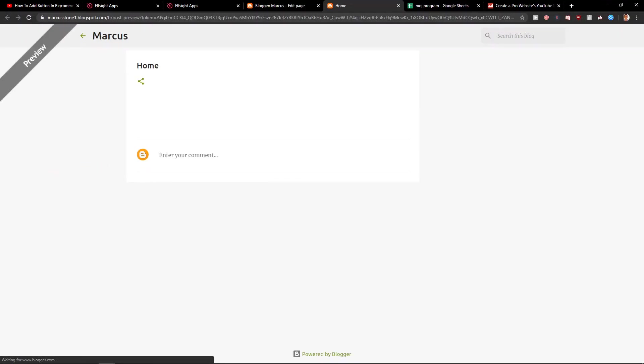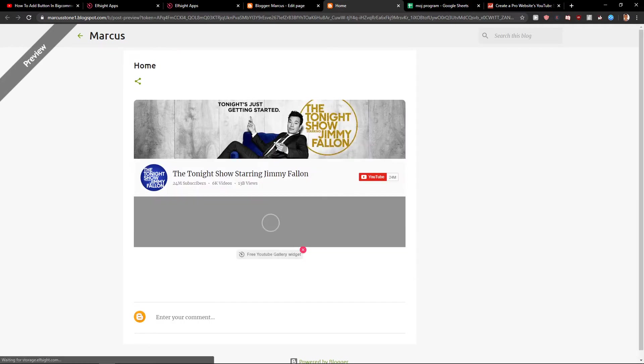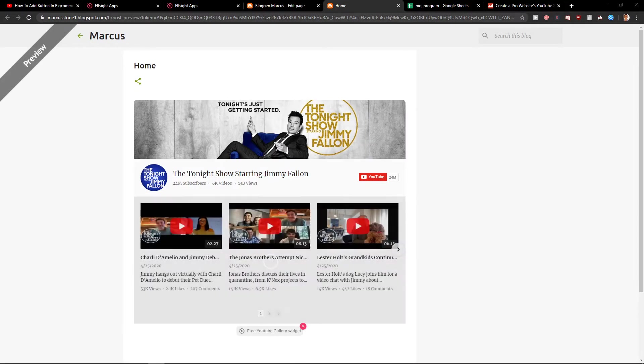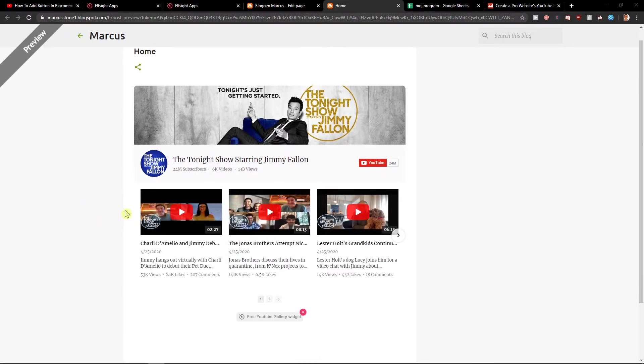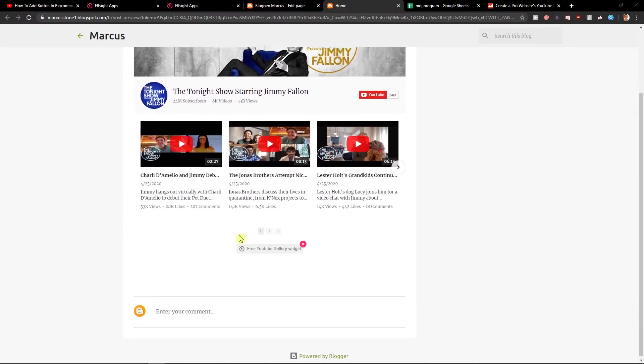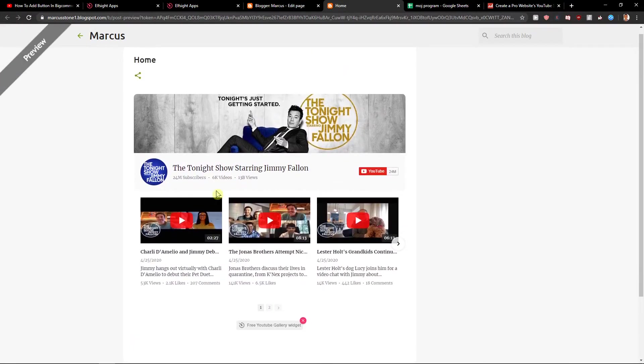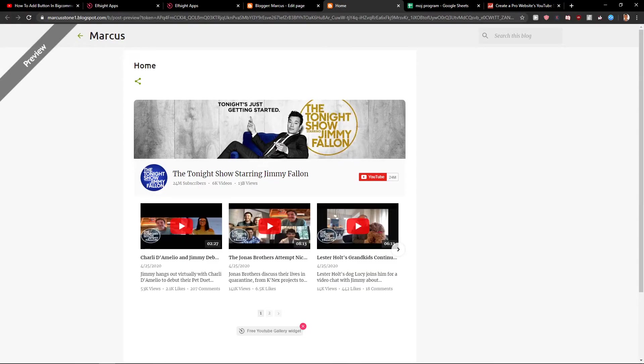Preview. And here you have a perfect YouTube gallery, which is really good. And that's probably it.